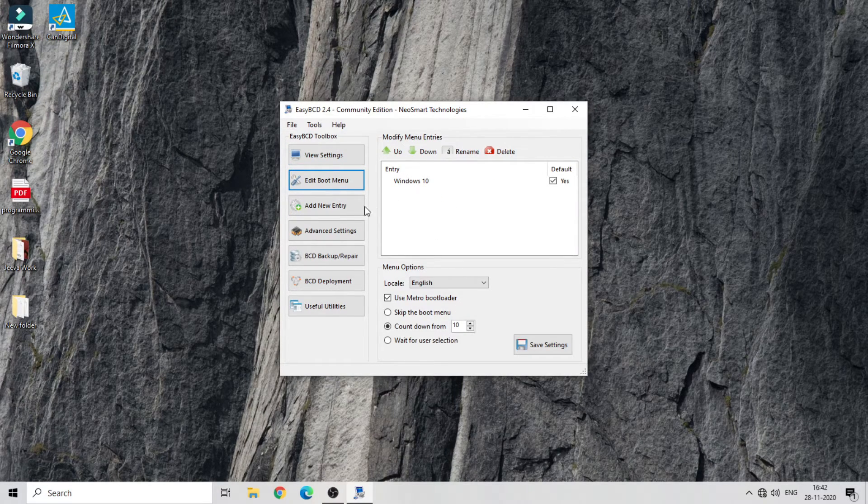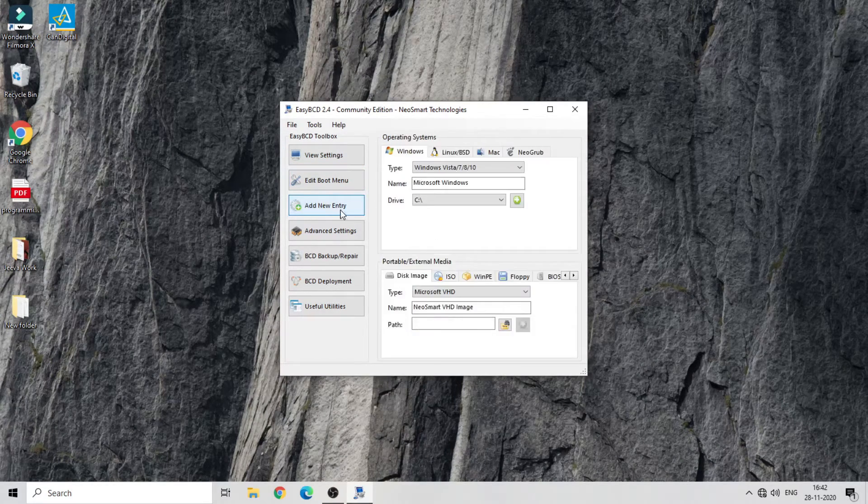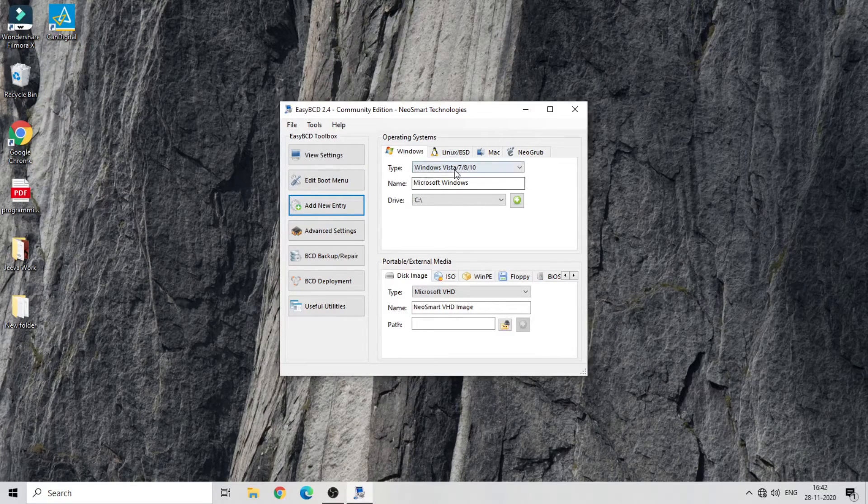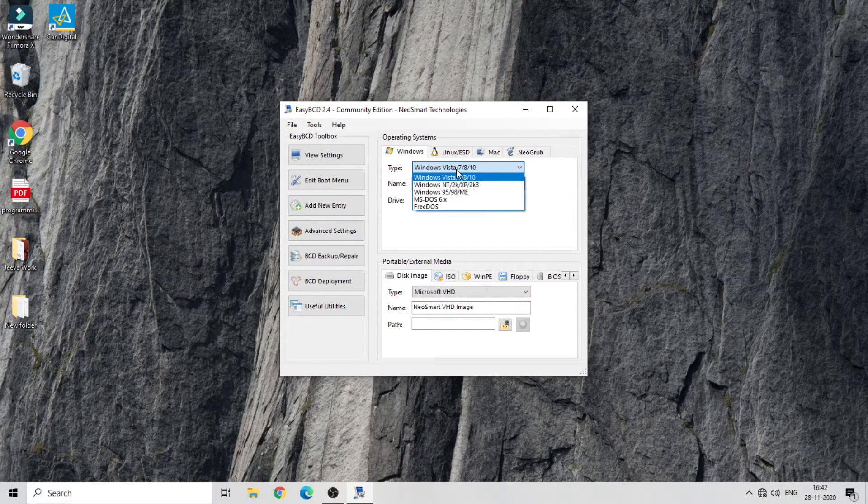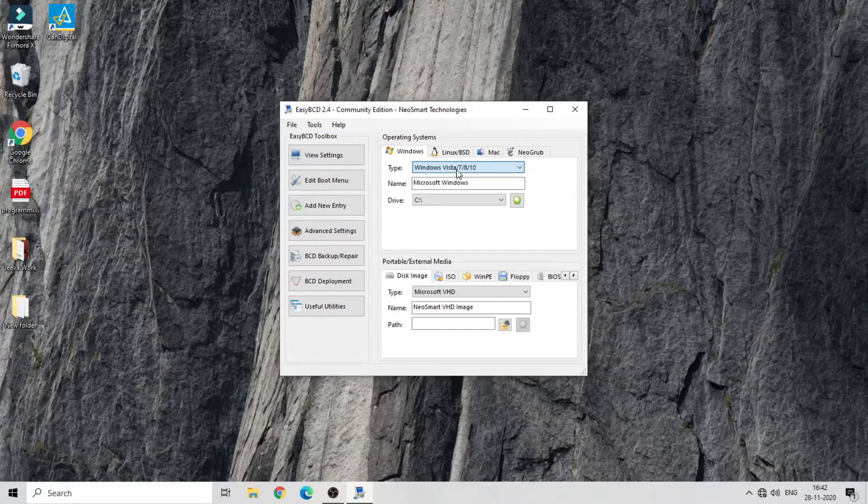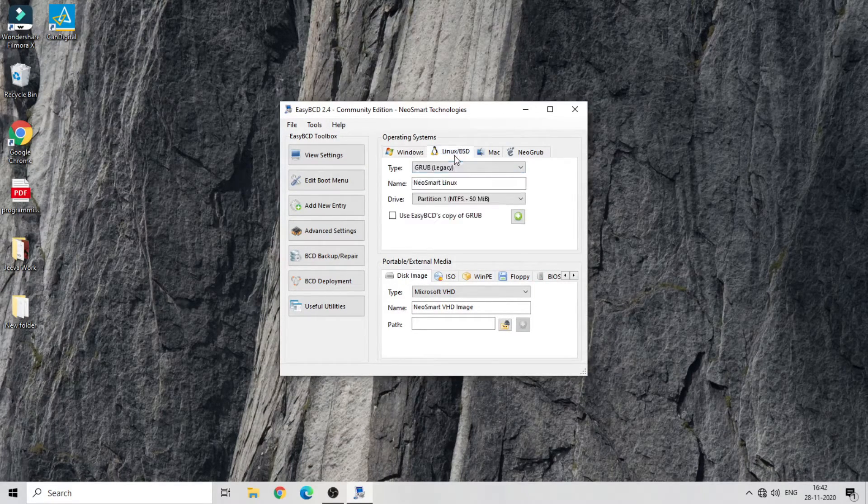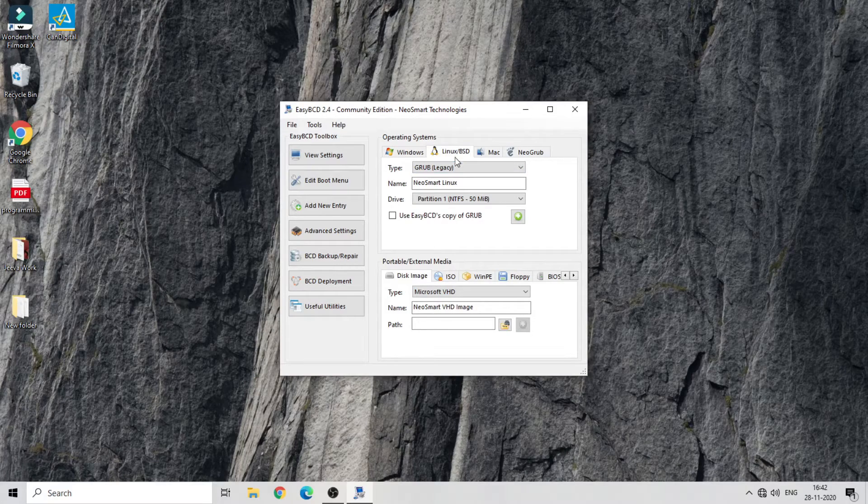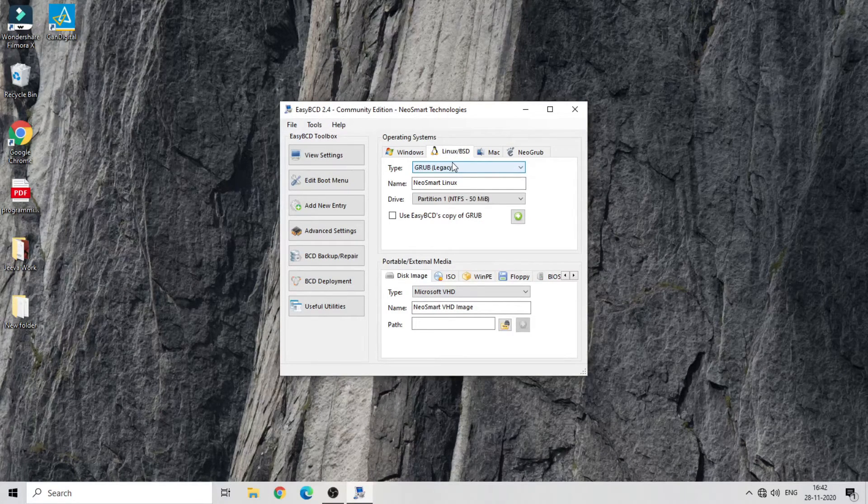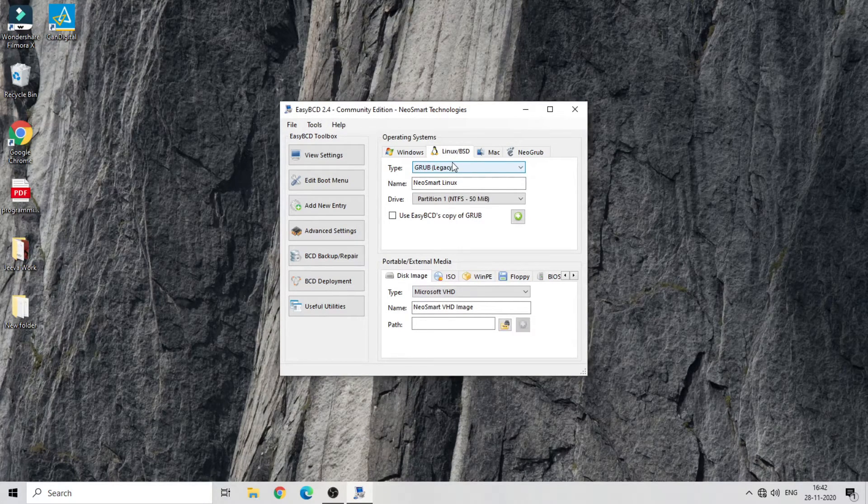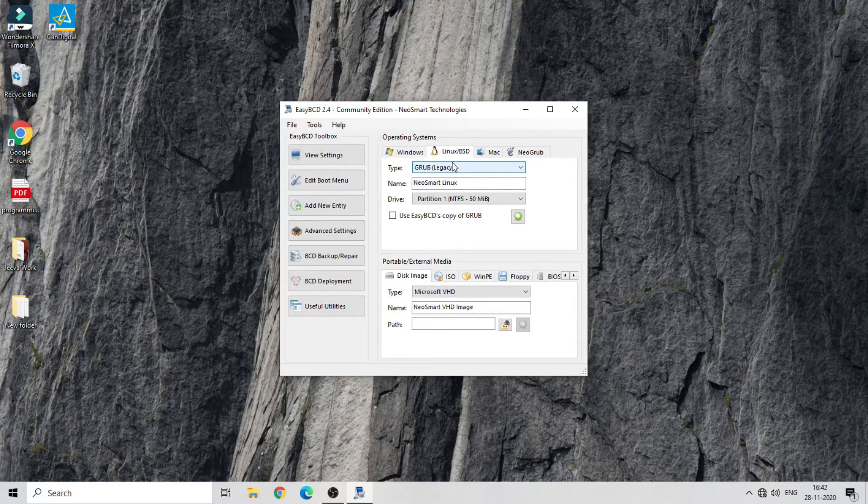In that, add new entry. Then select Linux, in which type GRUB2, name Kali Linux, and apply it.